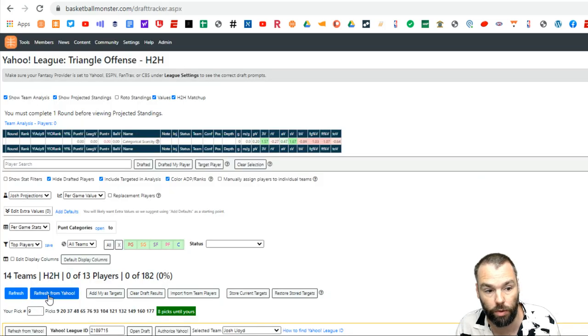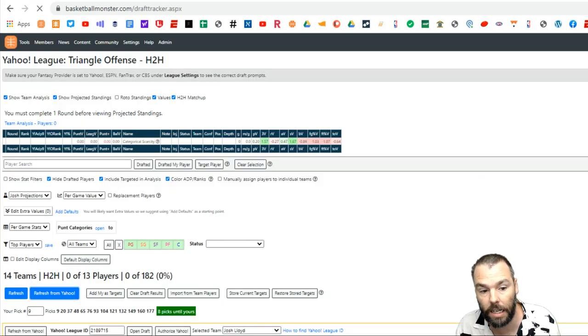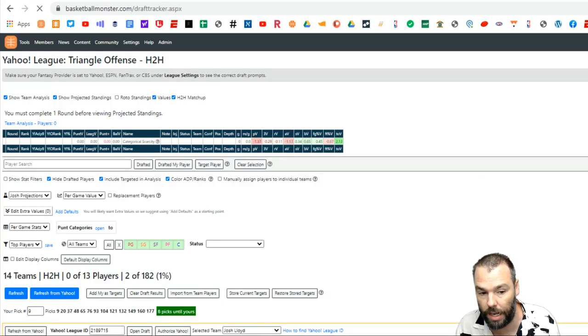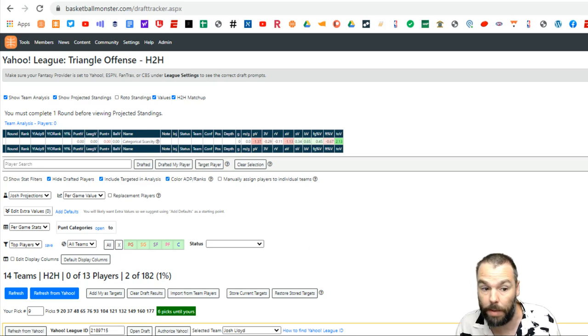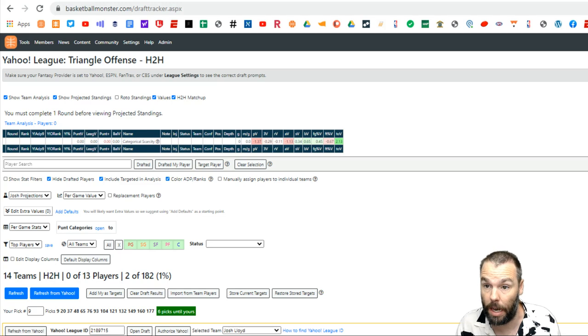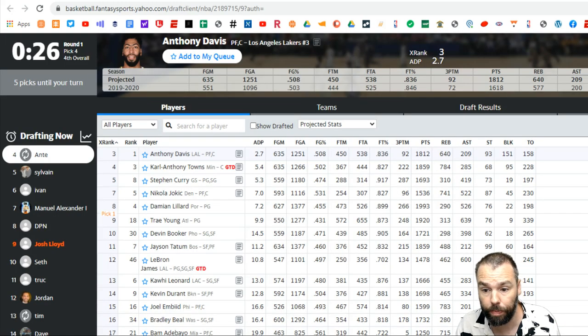You can have those other things like the display columns ready to go. So two picks are off the board. So I'm going to push refresh from Yahoo here and you'll see Harden's name disappear from that list and Doncic's name will disappear as well. So they're not available anymore. They go to other teams. Now I haven't made a pick yet. So you can't see what's happening with my pick.